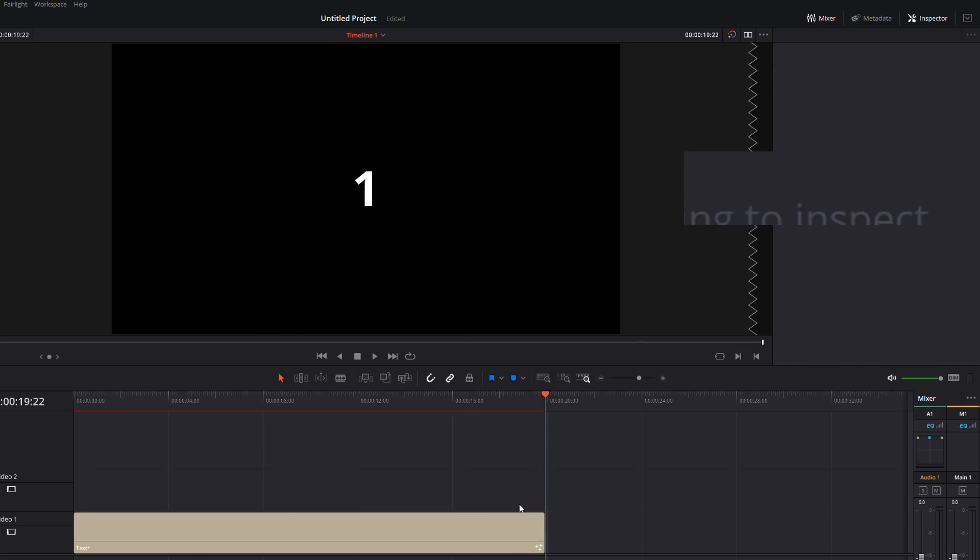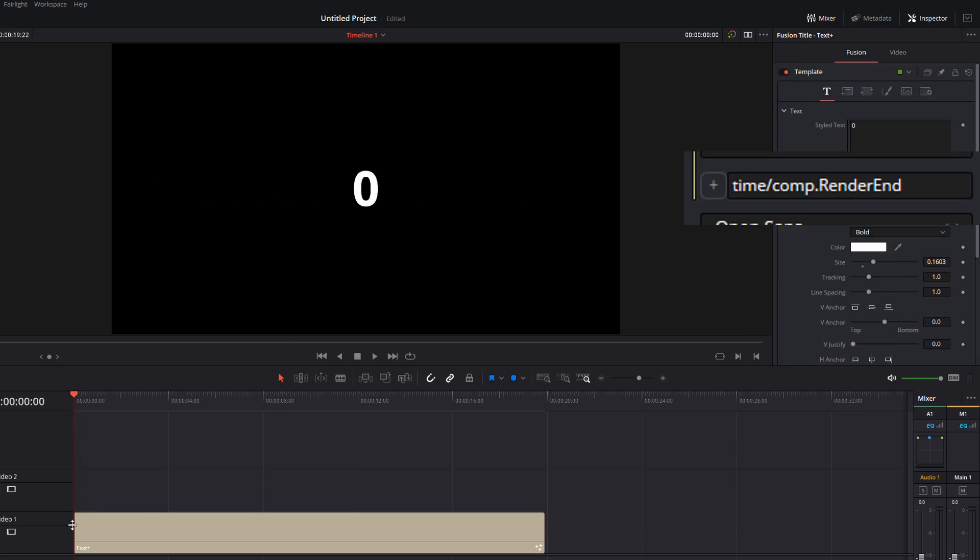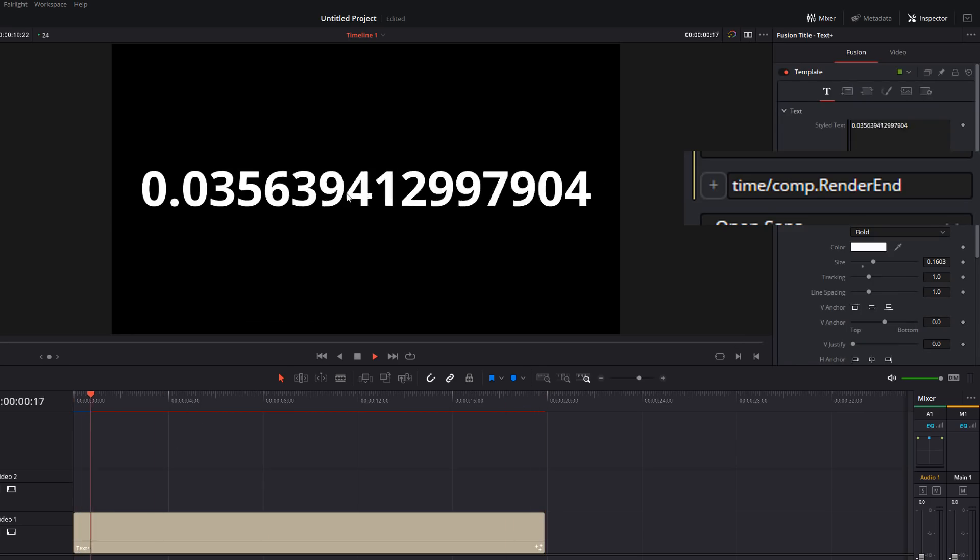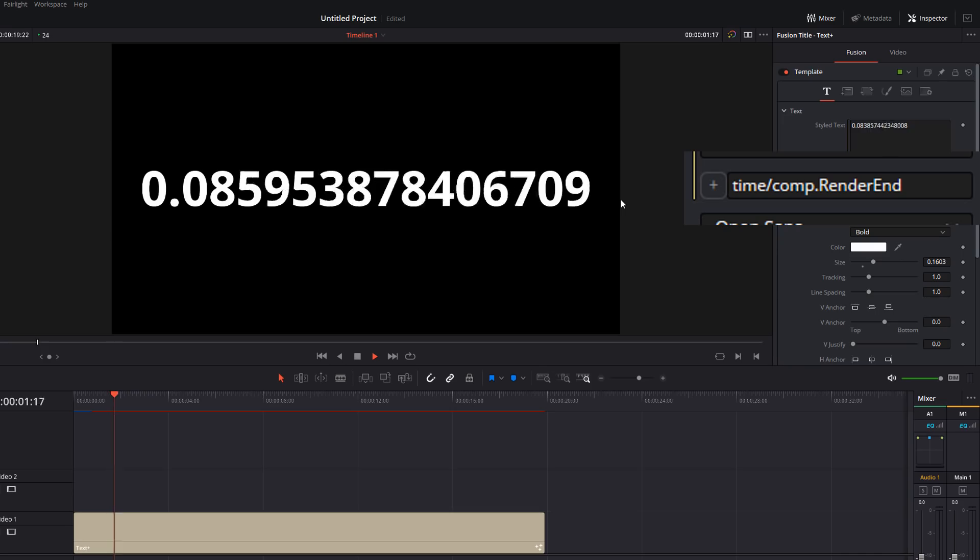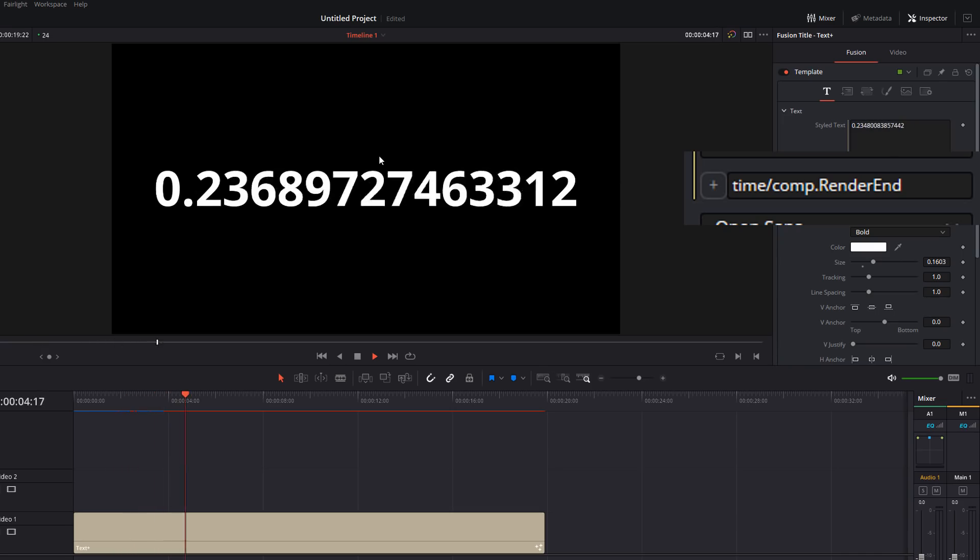So we get zero all the way up to one, because obviously let's say that this is a hundred frames. A hundred divided by one hundred is one. Whereas a hundred divided by zero is of course zero. So we get everything in between. Now, again, it's almost there, but not quite right.